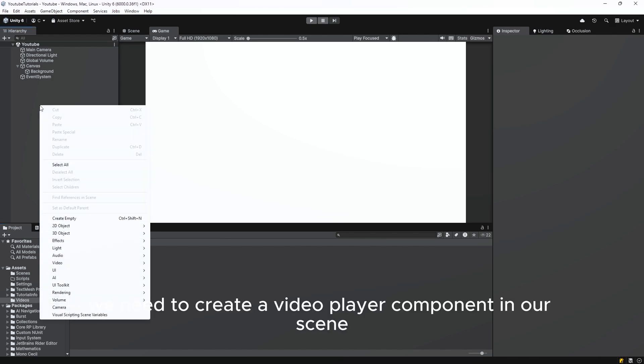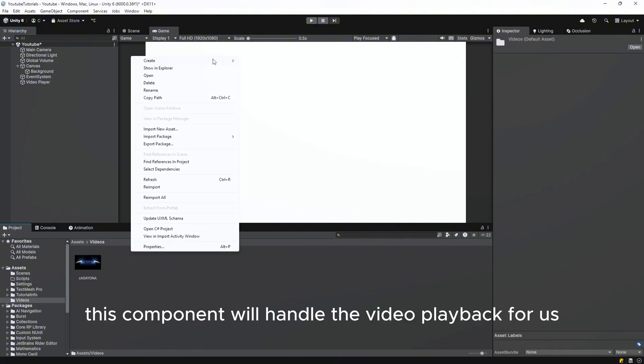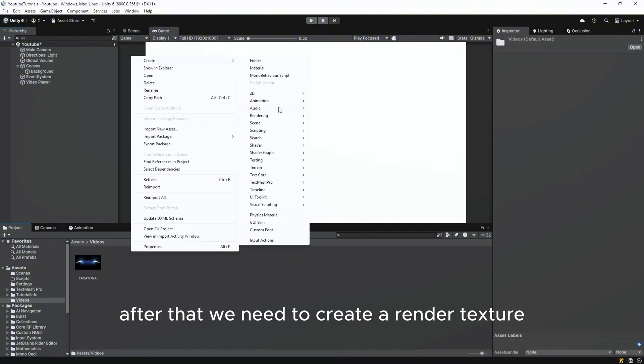First, we need to create a video player component in our scene. This component will handle the video playback for us.